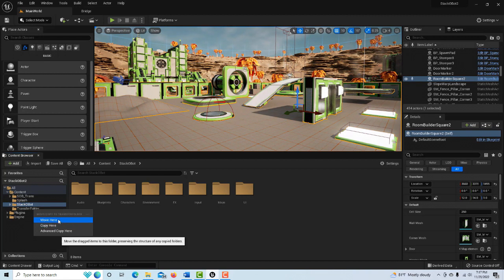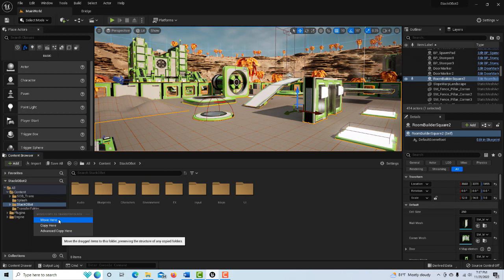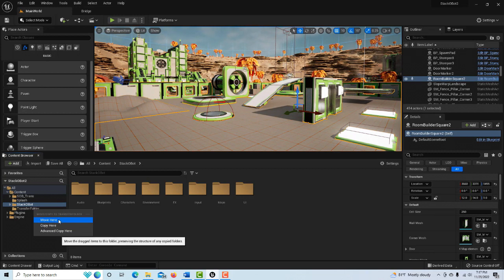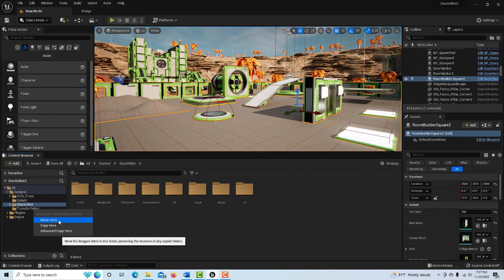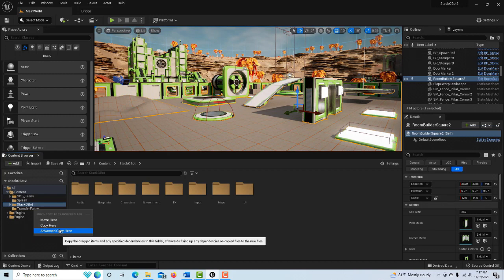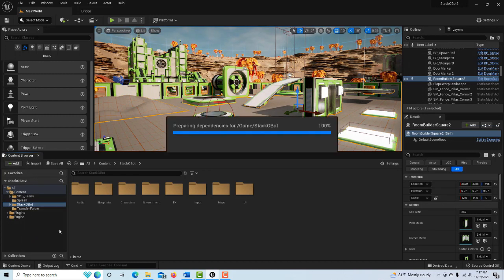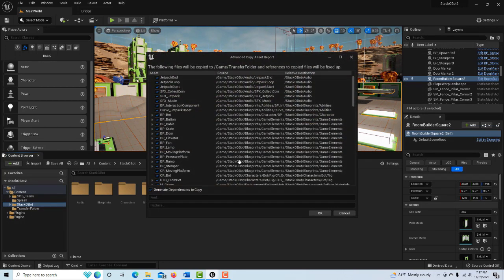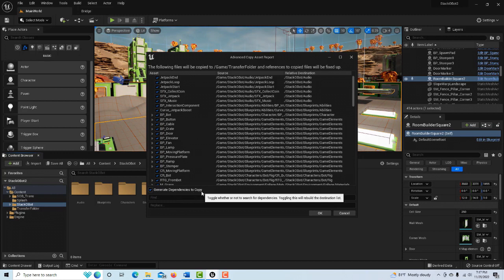You'll see you have Move Here, Copy Here - both of these could be problematic because you're going to lose what are called dependencies. Those are all references to all the assets and it'll just create a big mess, not only in this project as you can see, because it already looks like I've messed something up by not transferring it correctly. You go to what's called Advanced Copy, and it'll say generate dependencies to copy and you go okay.